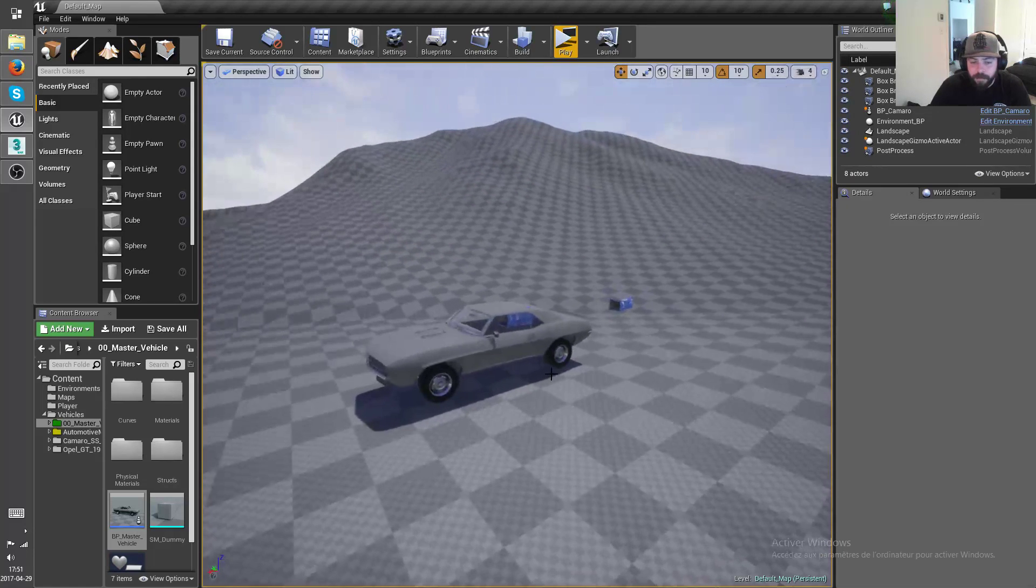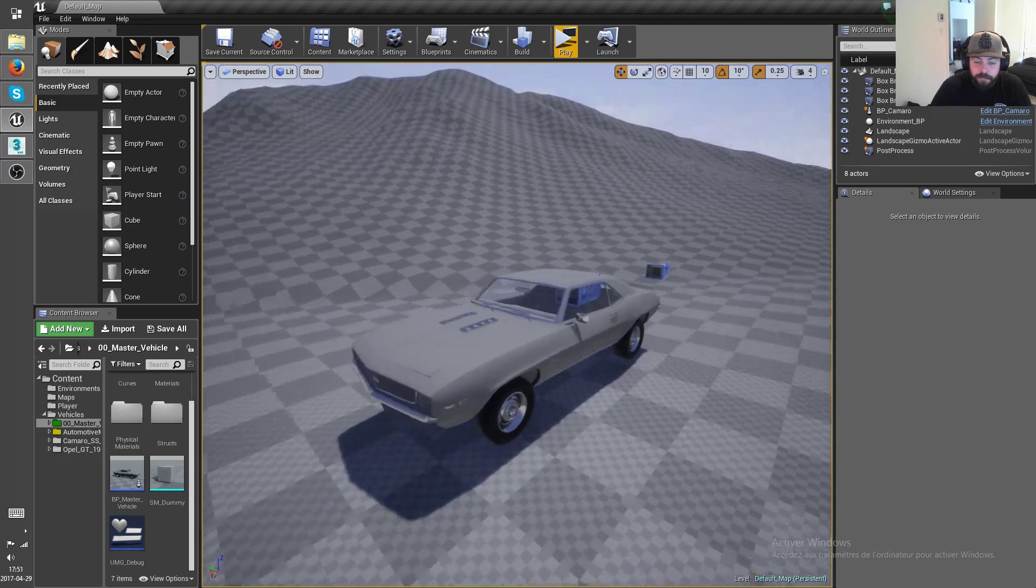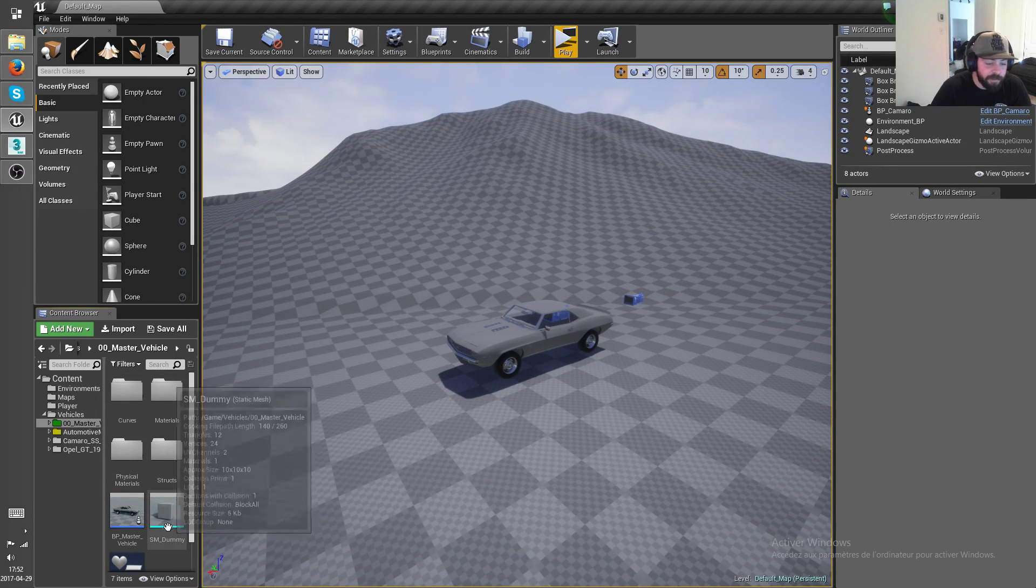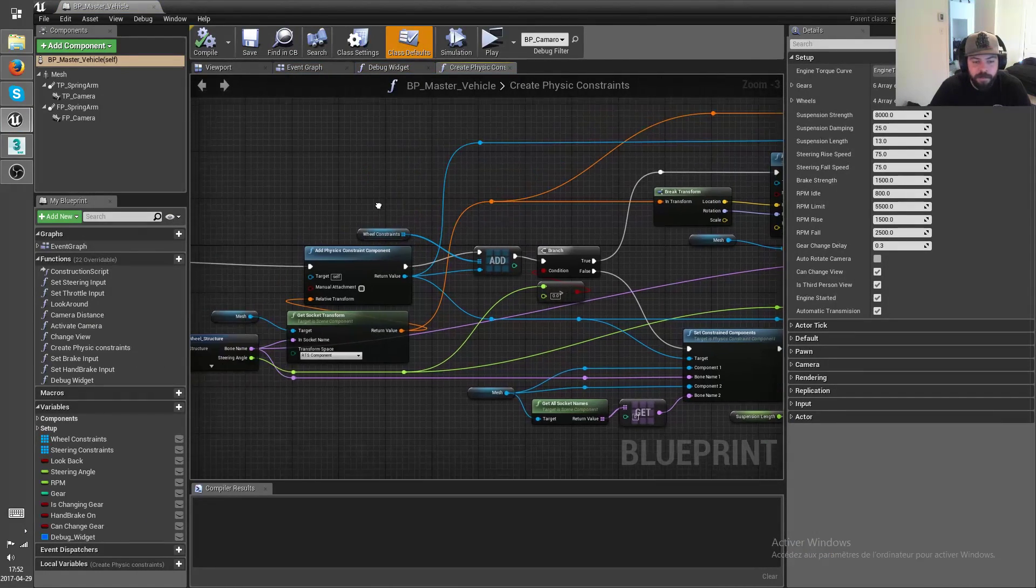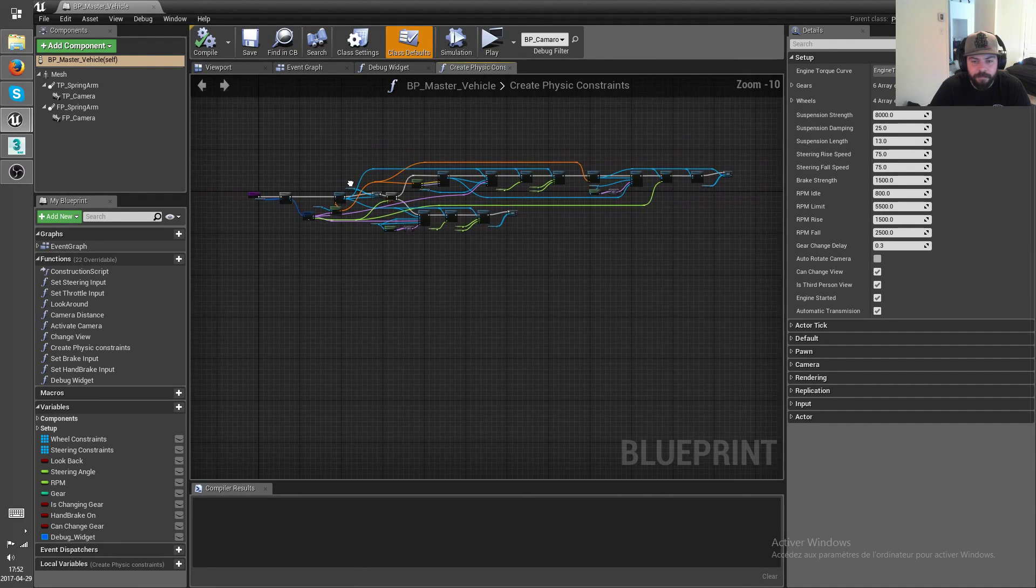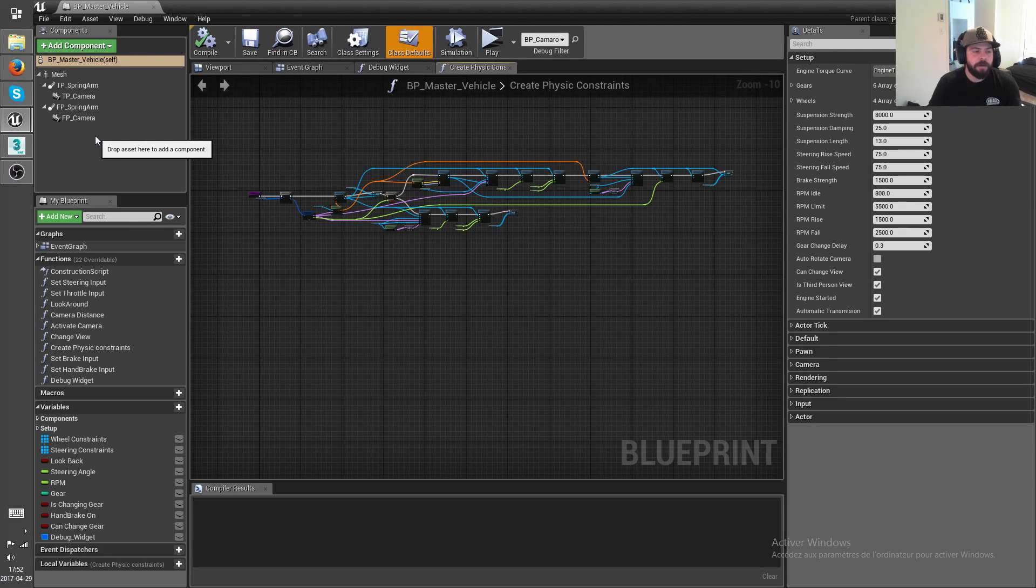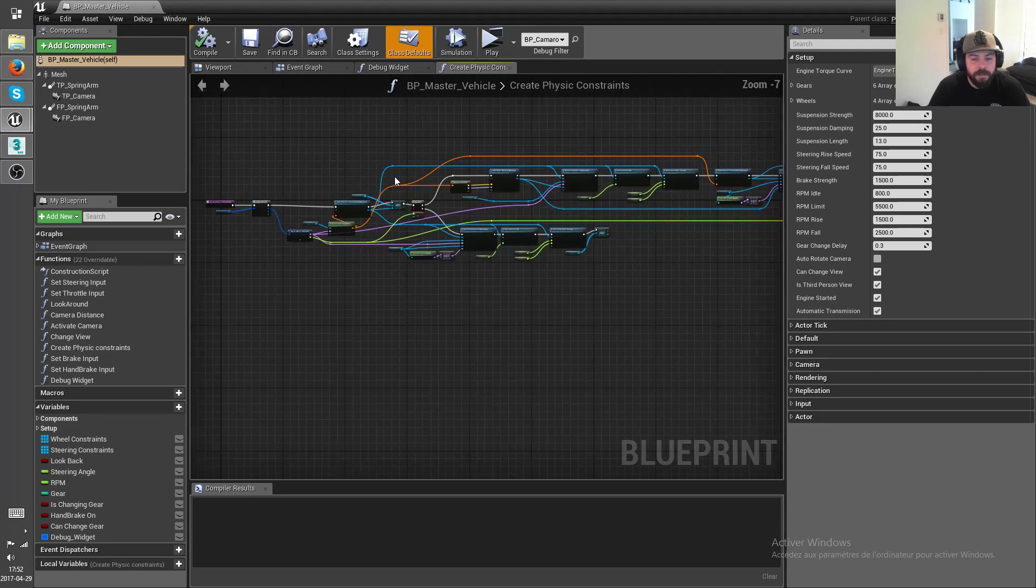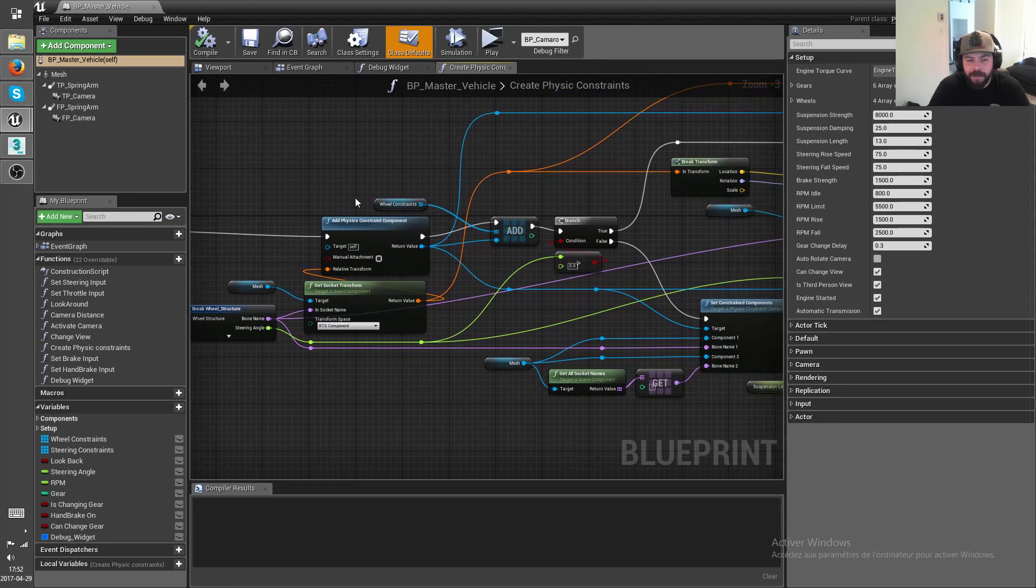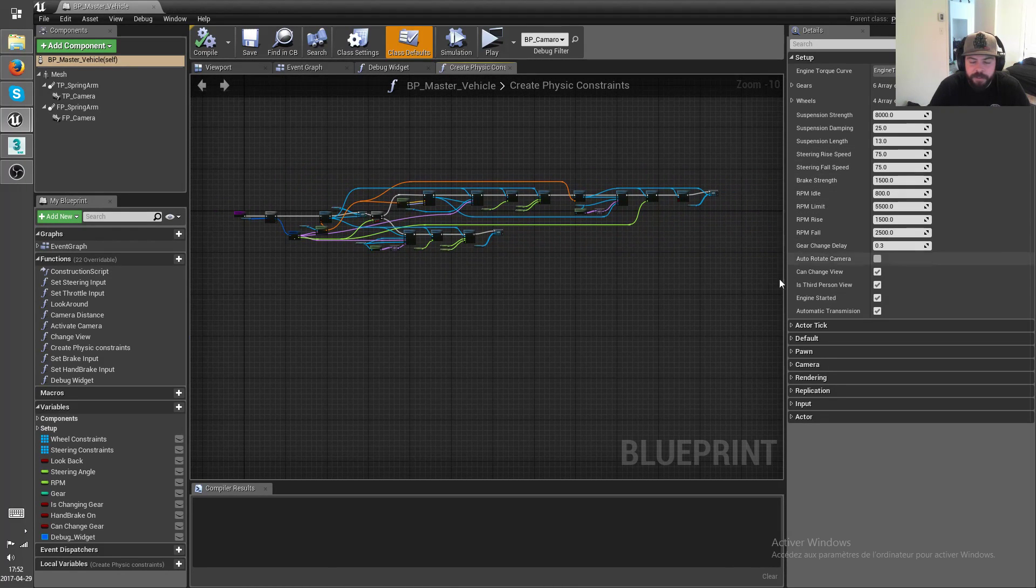Alright, on to what did I actually change in this version 2.0. Well first of all, I completely redid the master class to handle physic constraint creation at runtime. So you don't have to create eight physic constraints for every vehicle, you know, set them up manually and all the trouble that this could possibly cause if you did any mistake at all. And so now these constraints are generated at begin play and added into arrays that are used to add torques to the right wheels, etc. So you don't have to worry about constraints anymore.